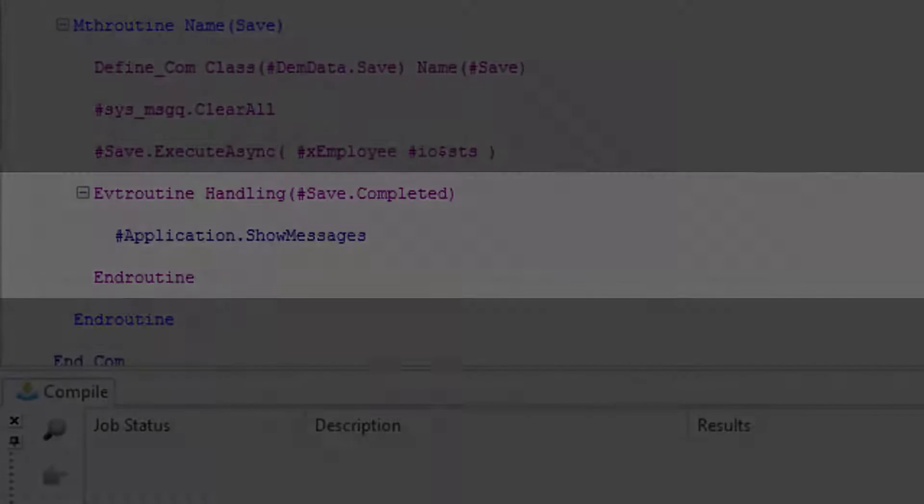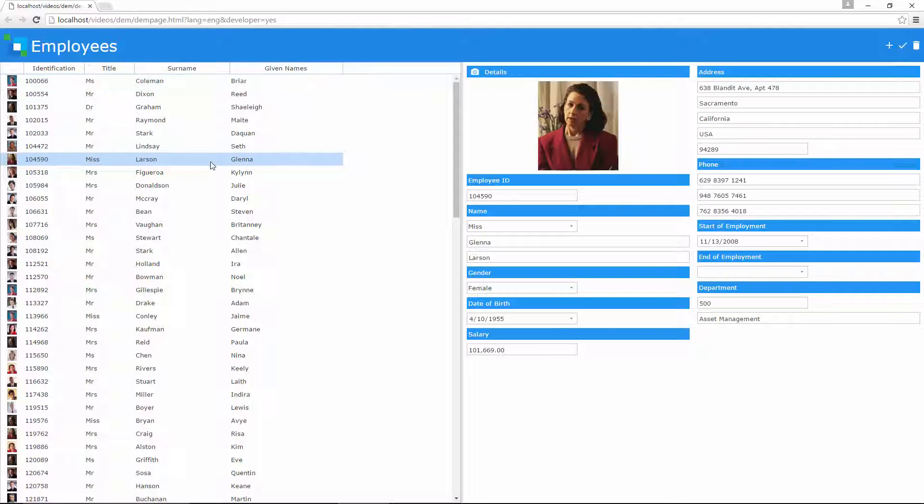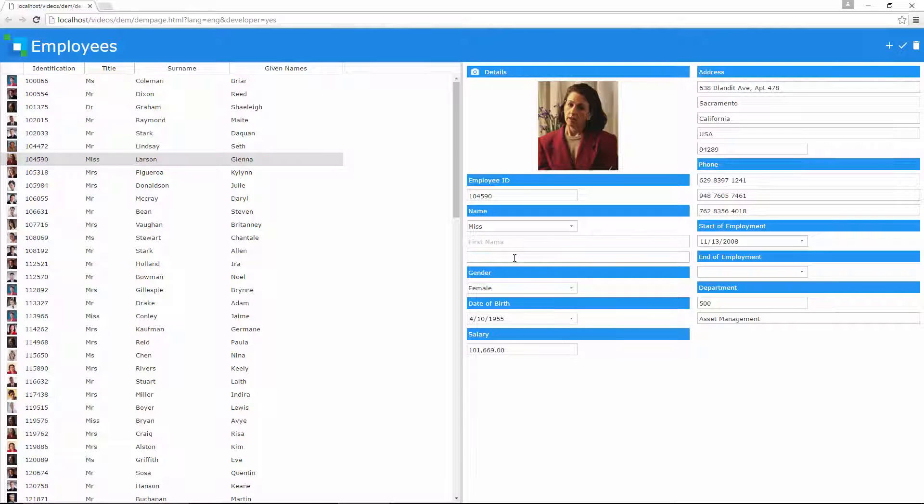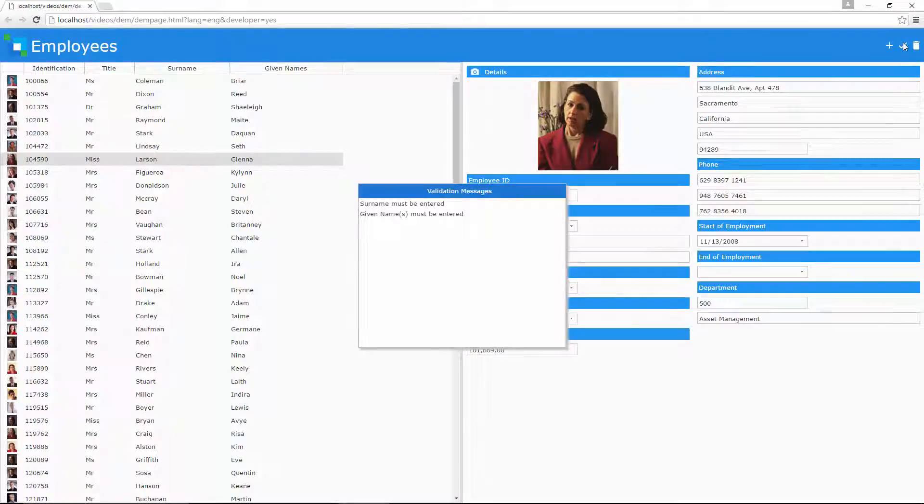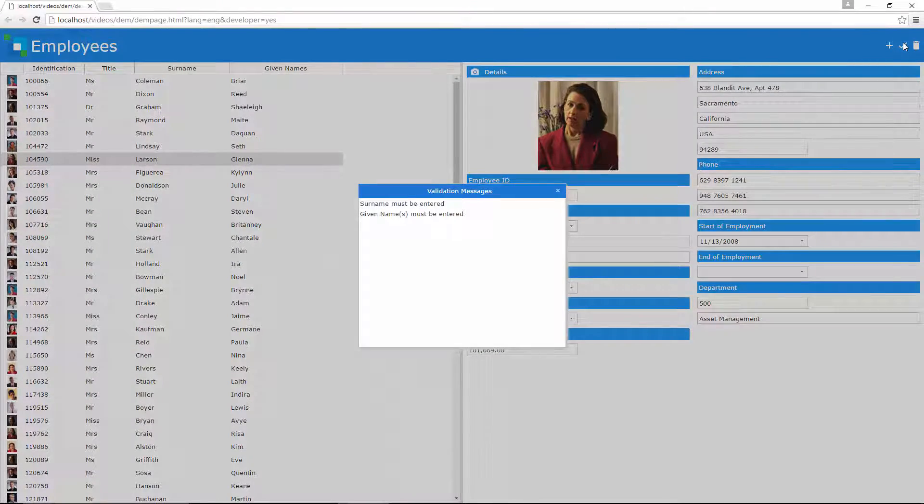So let's see how that works at runtime. When I clear the name fields and attempt to save the record we see the validation rules protecting the database and providing valuable feedback for the user.